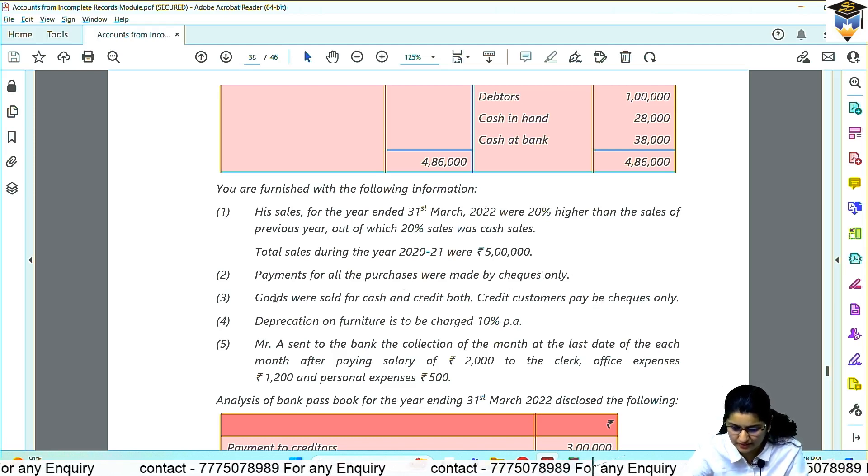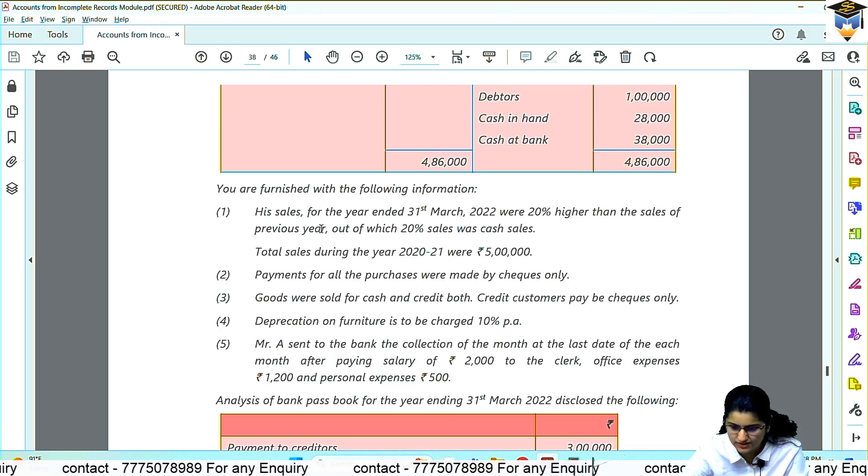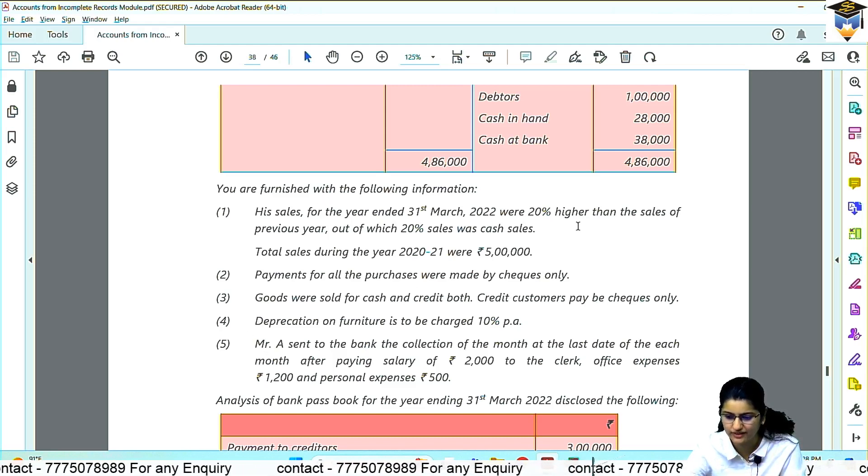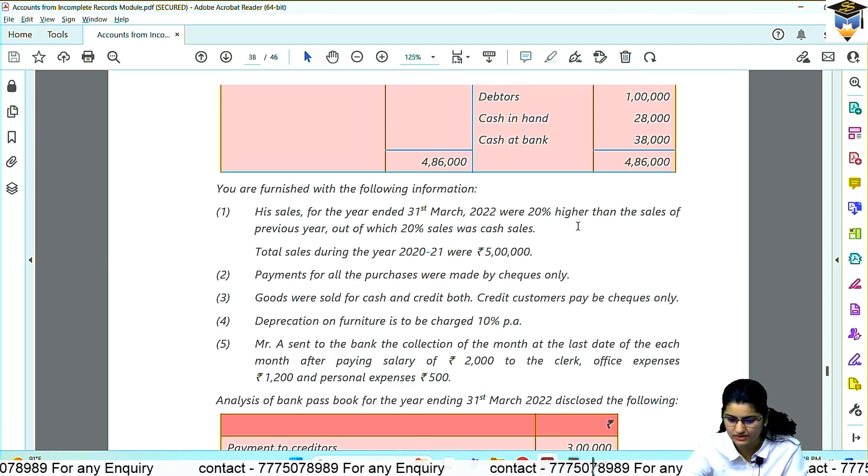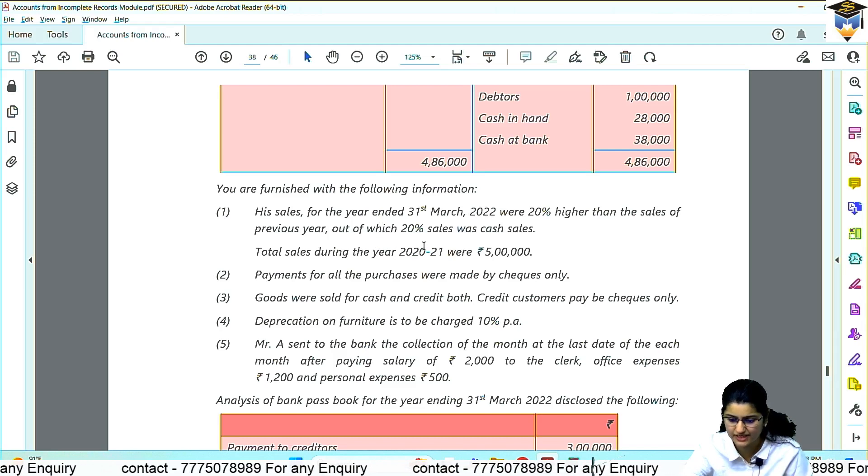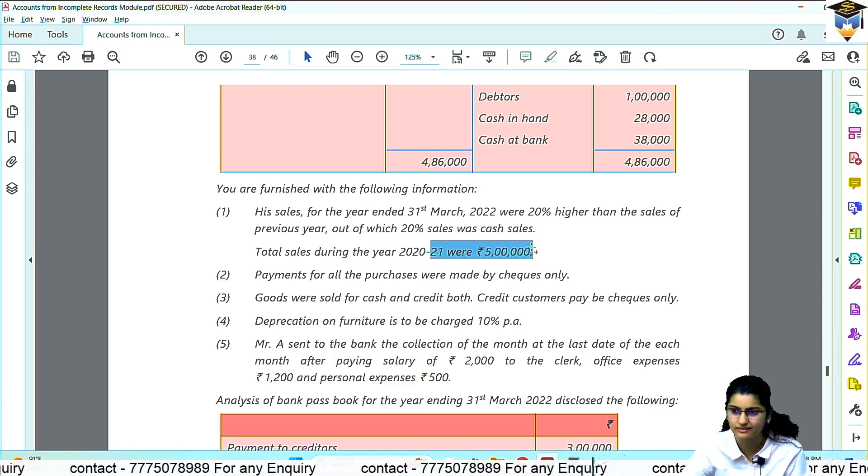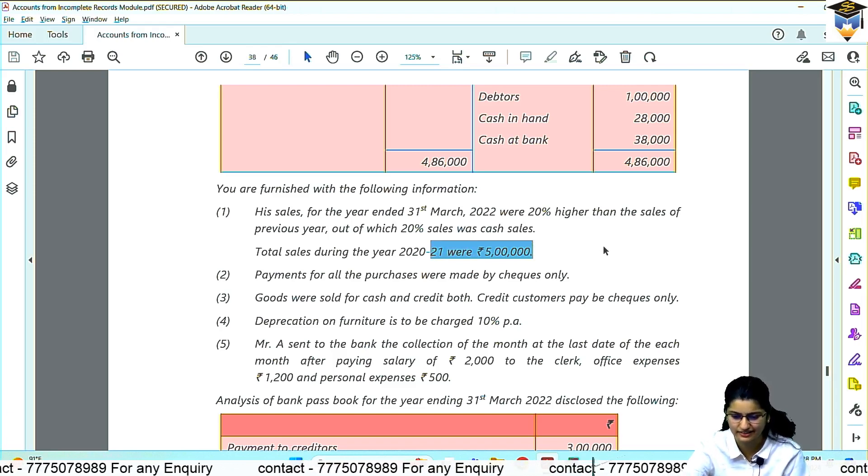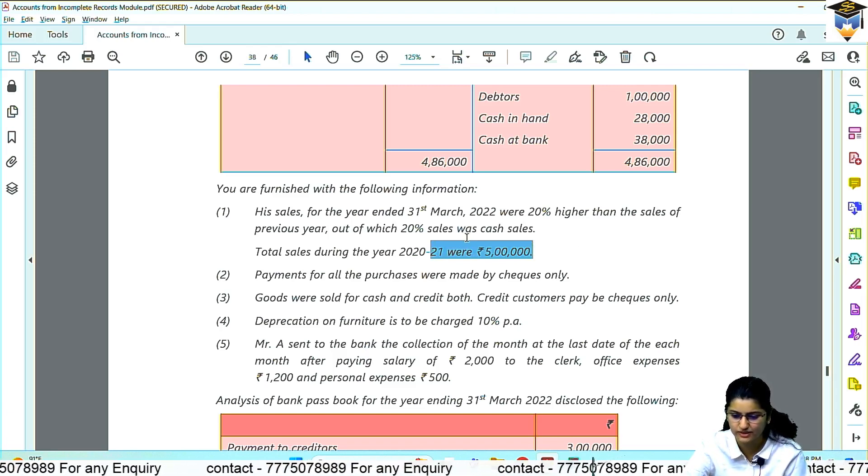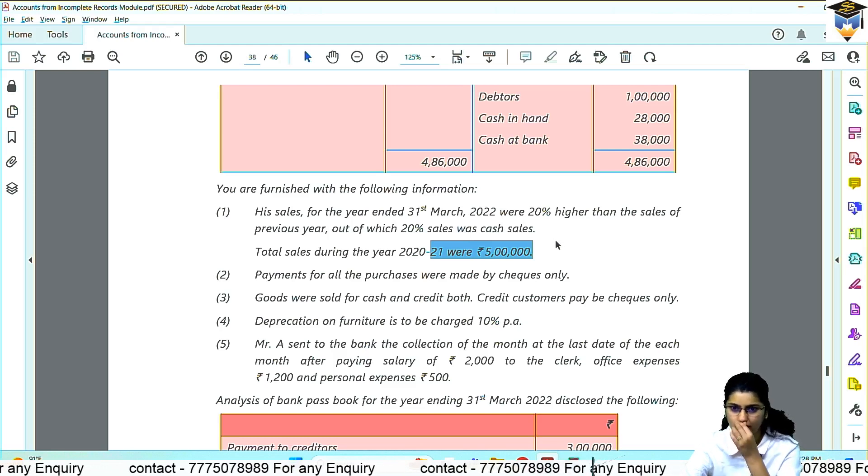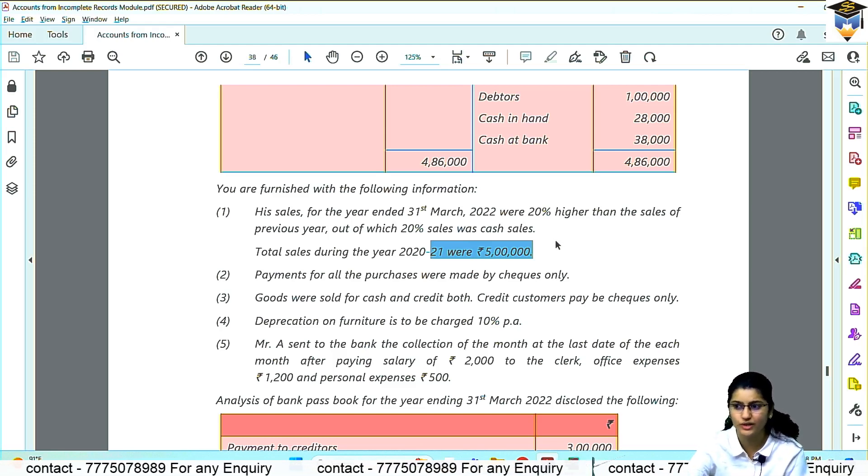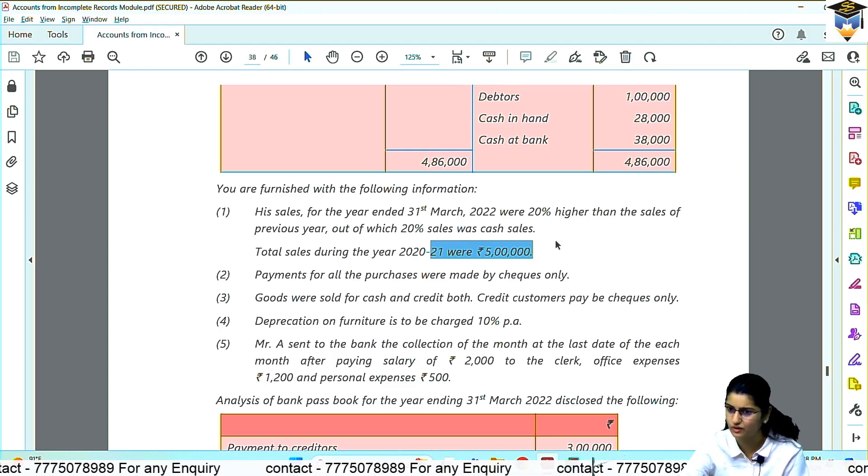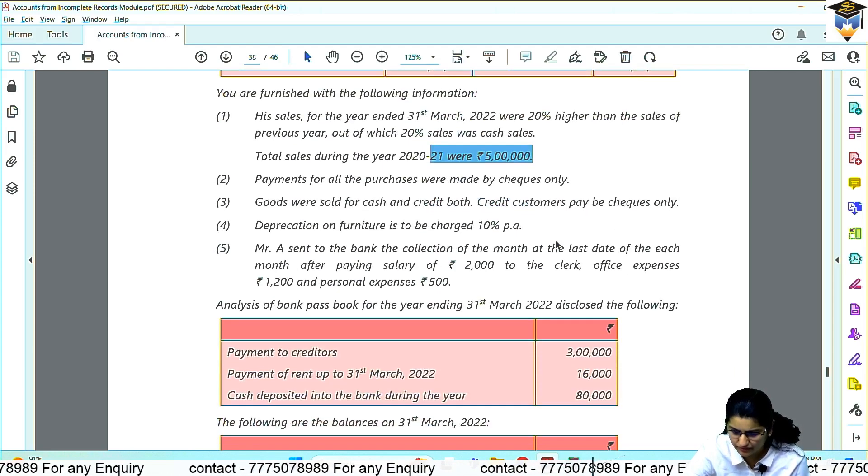So these three I understood - 2, 3, 4. First, his sales for the year ended 31st March 22 were 20% higher than the sales of previous year. Previous year's sales were 5 lakhs, 20% of that is 1 lakh. So 6 lakh sales for current year. Out of which 20% sales are cash sales - 1 lakh 20,000. And 4 lakh 80,000 credit sales. So you would have written that on the debit side of debtors account. To sales 4 lakh 80.